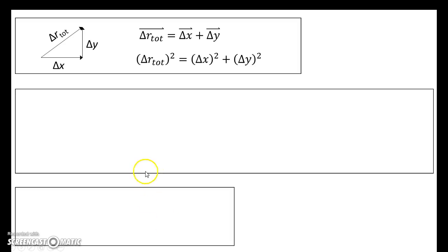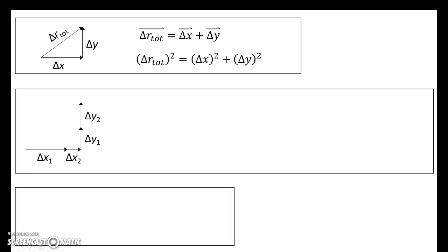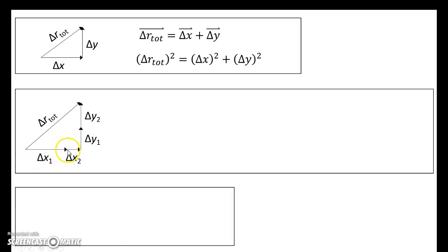We've done even more complex scenarios. Imagine you walk east some amount delta x1, then you have another eastward displacement delta x2, followed by a northward displacement delta y1, followed by another northward displacement delta y2. If you want to draw the total resultant displacement, you start at the very beginning and go to the very end. There's the total displacement — it's two-dimensional, so we use an r. All these individual vectors are just connected tip to tail, and when you add them up like that, you get delta r total.